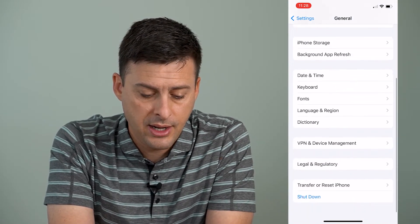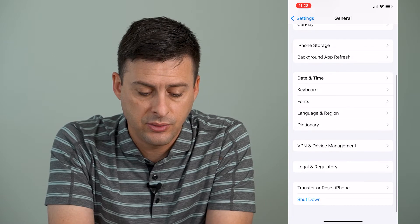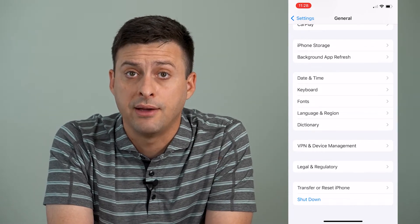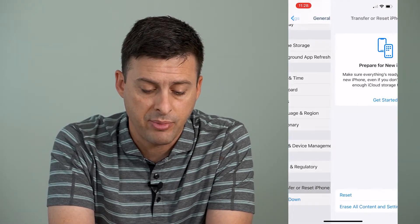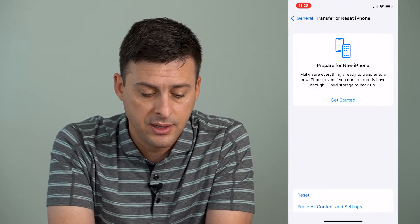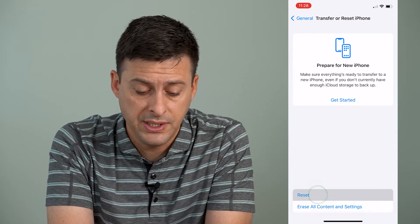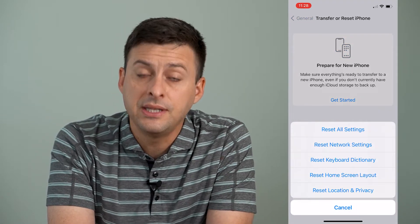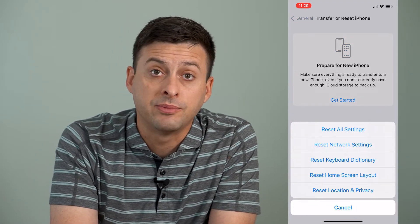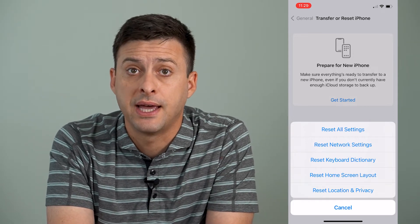Then we'll scroll down again until we get to Transfer or Reset iPhone at the very bottom here. I'll tap on that and then I'll tap on Reset, and you can see the very first option is to reset all settings.